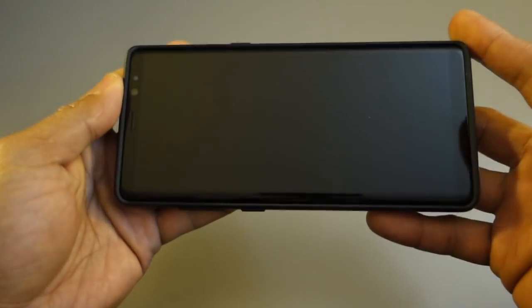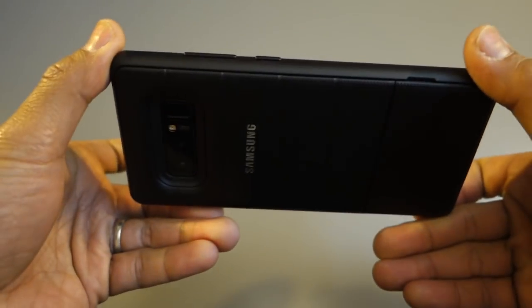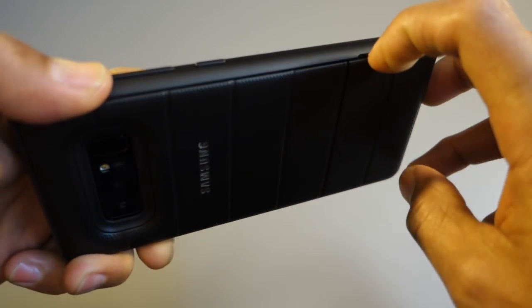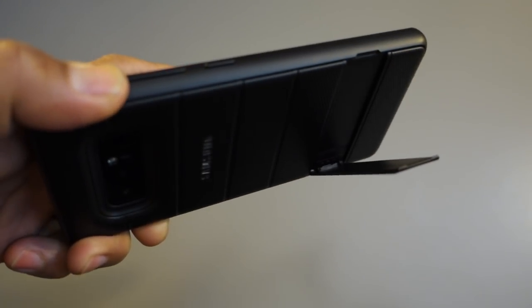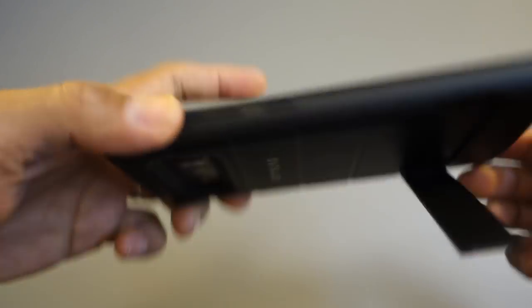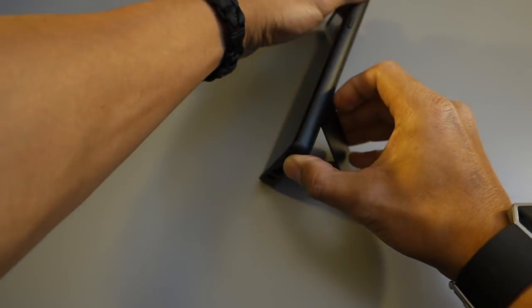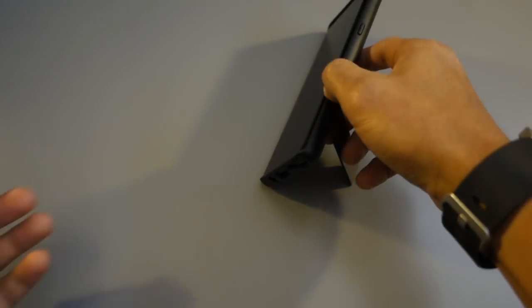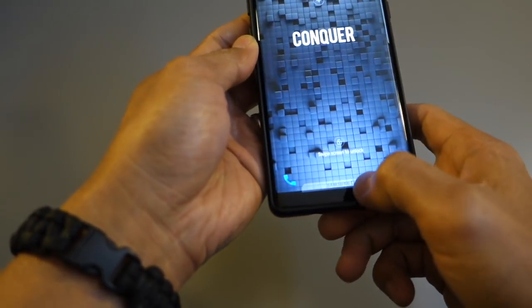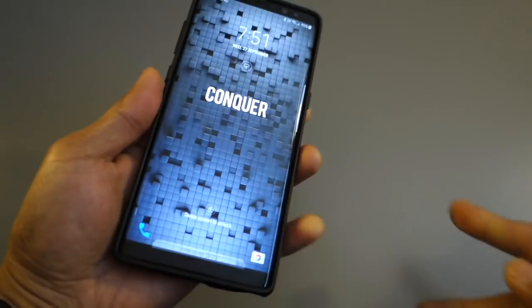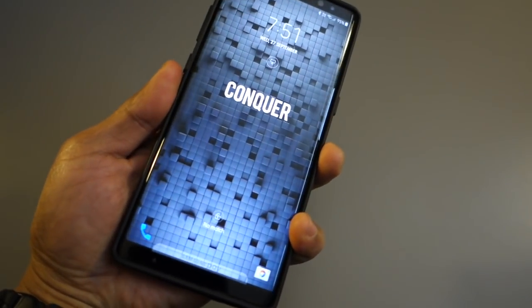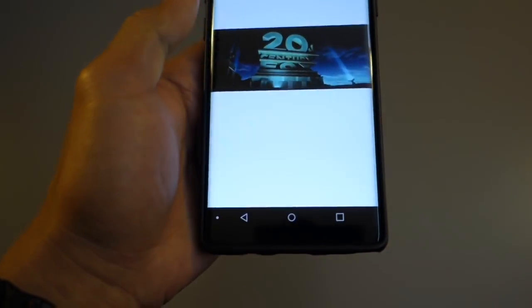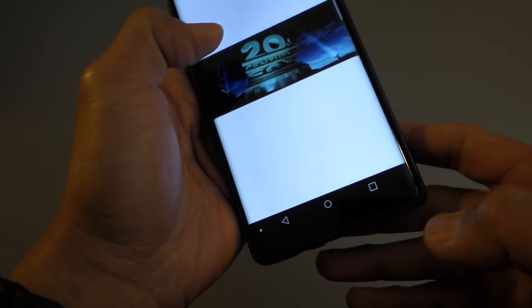And the one extra thing about this case is its ability to act as a stand. Look at that, it's just well done Samsung, I have to say well done. You can easily put it there like so and you can actually watch movies or whatever at your own comfort. Closing that back again, put my finger at the back, unlock, and play.